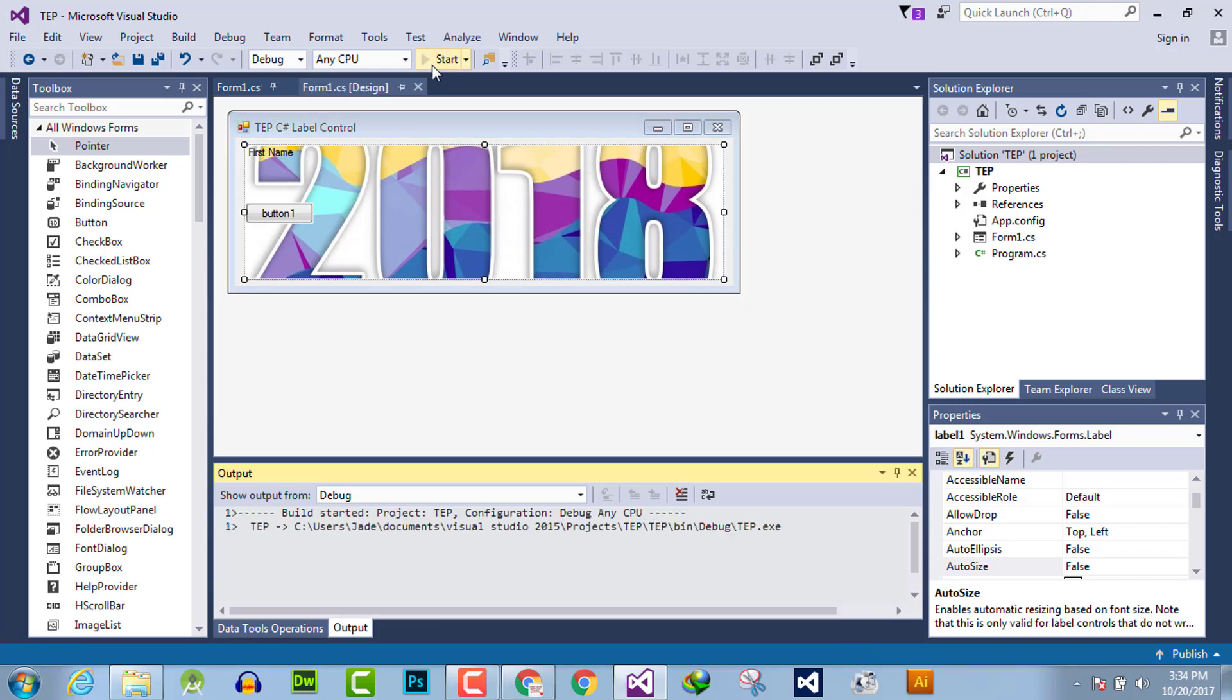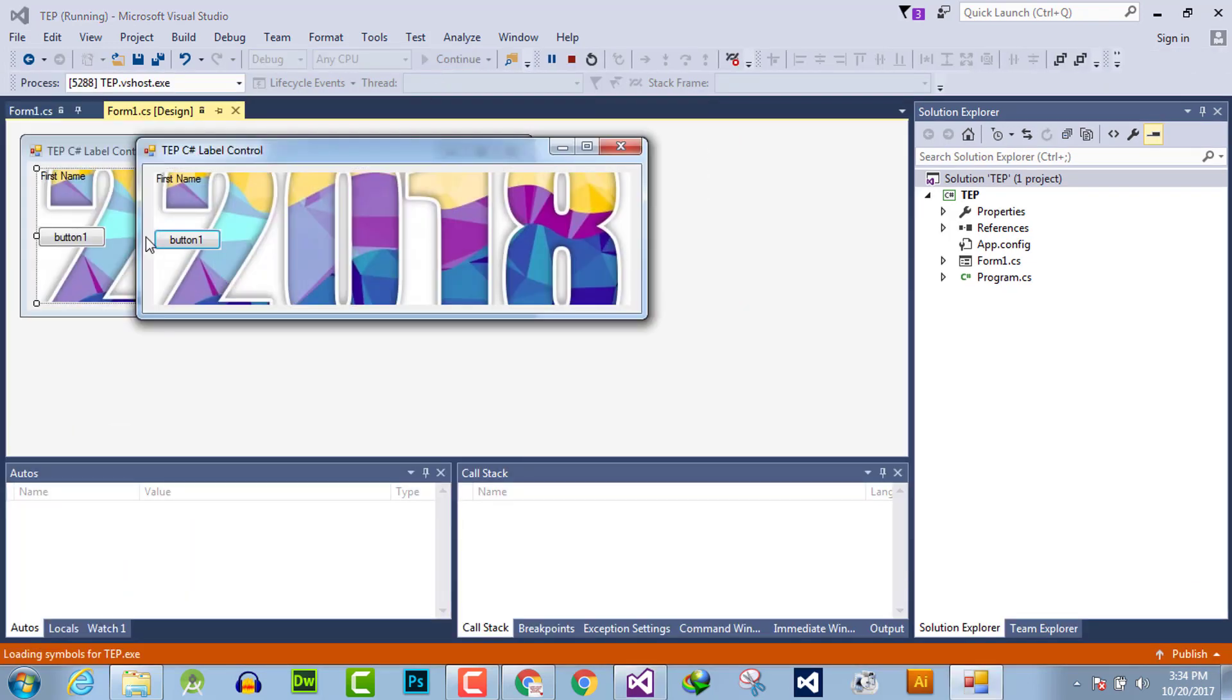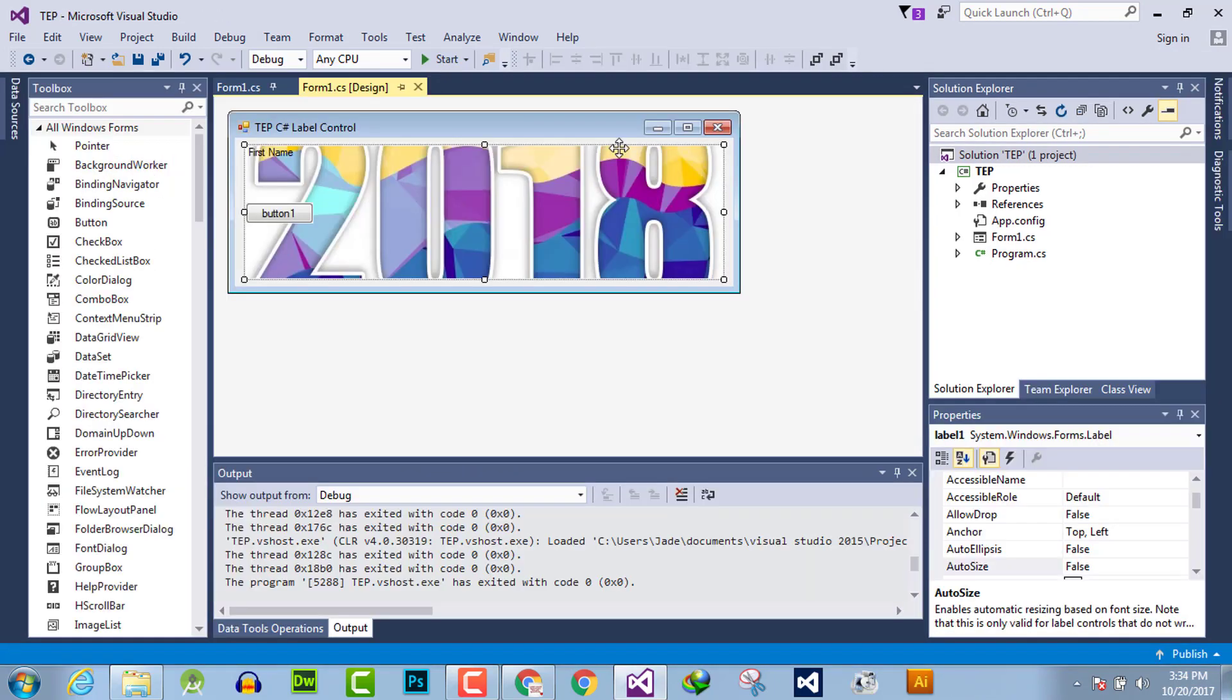Now hit start and this image is implemented as a background of this label.